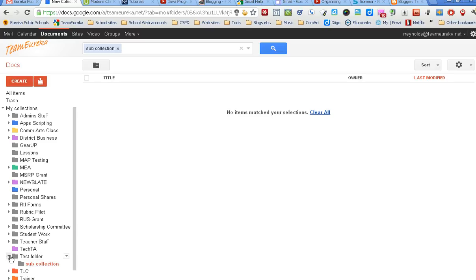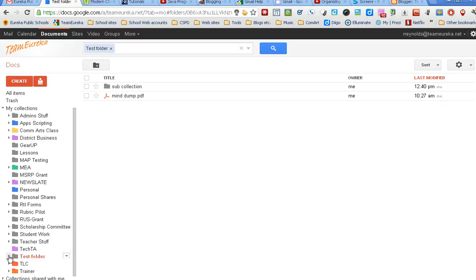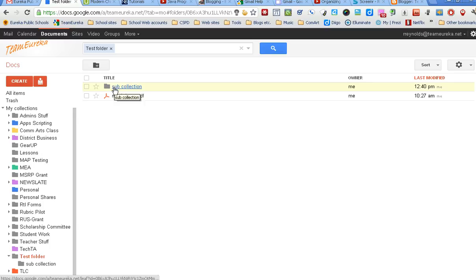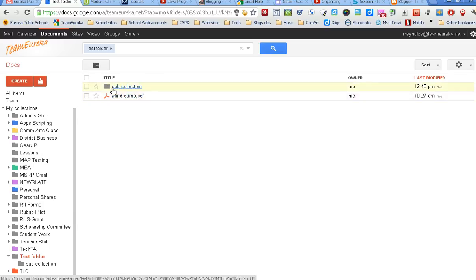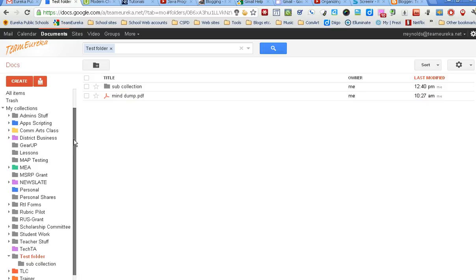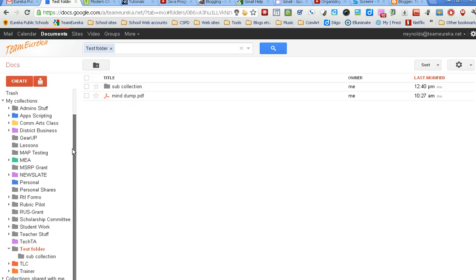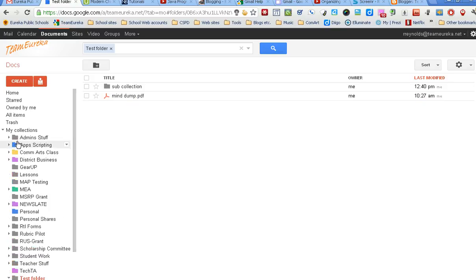I'll call that one sub-collection, and you notice now it created automatically as a collection within that collection. So you can keep those things organized. I've got my sub-collection as part of my test folder, and it shows up as being one of the things inside of that collection.